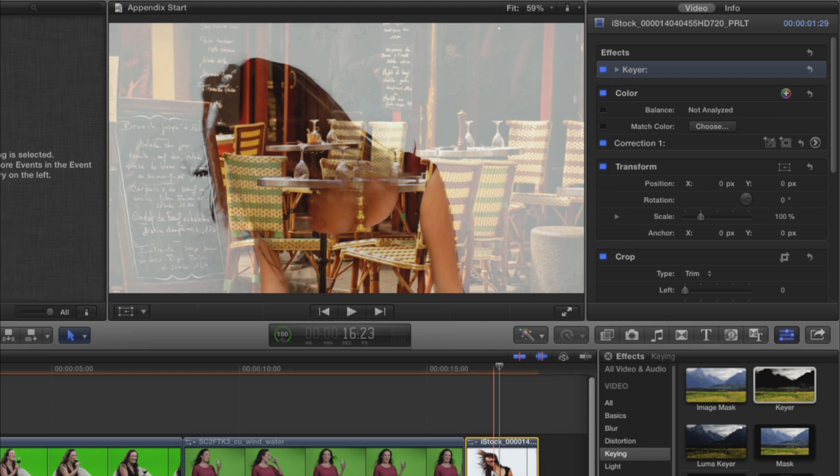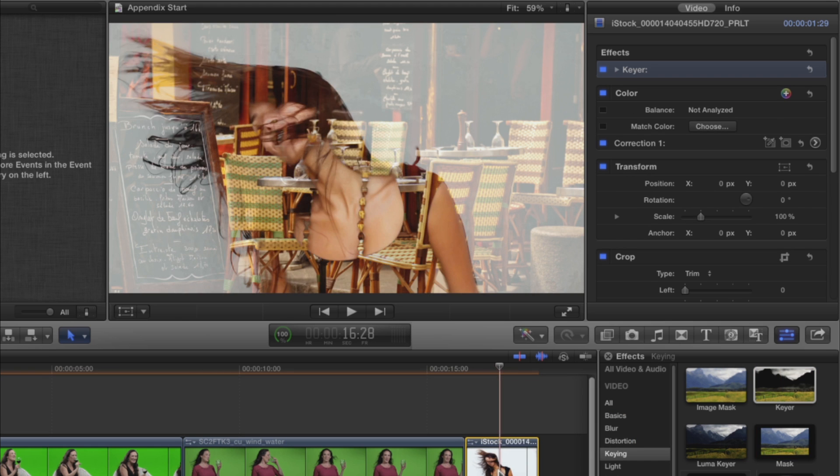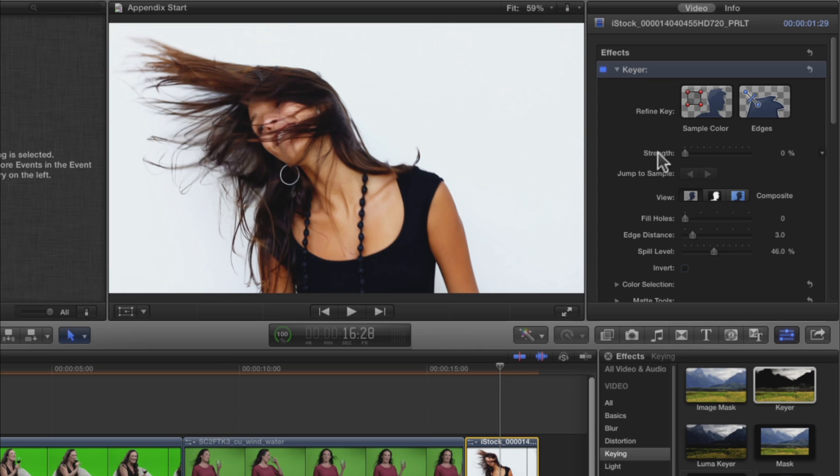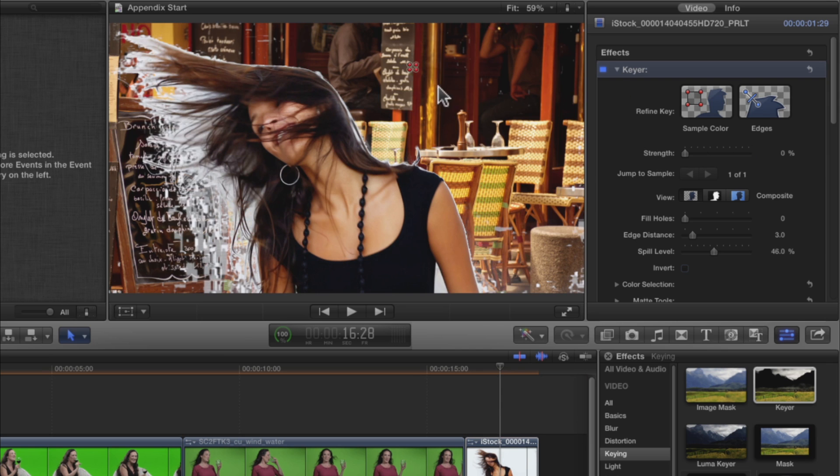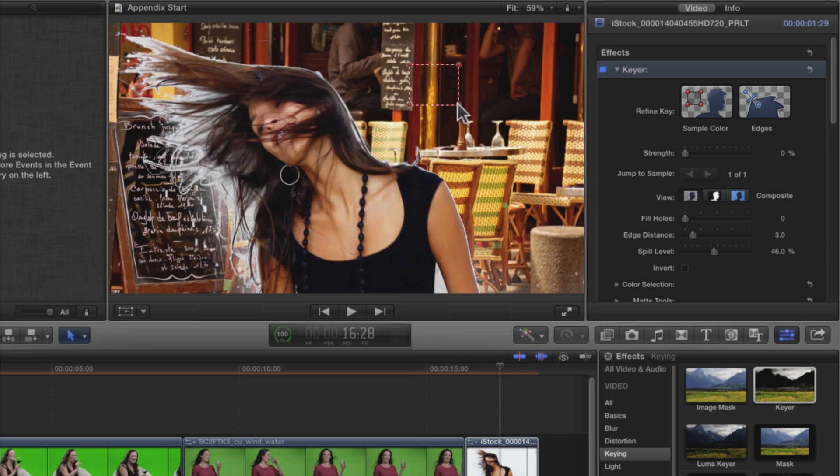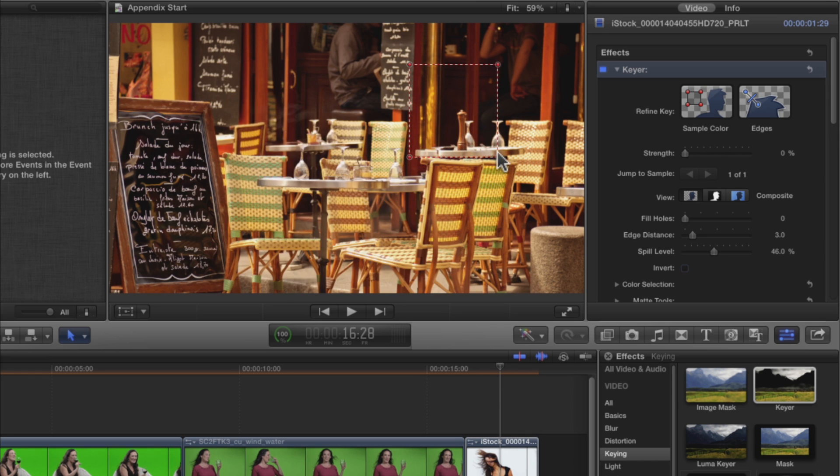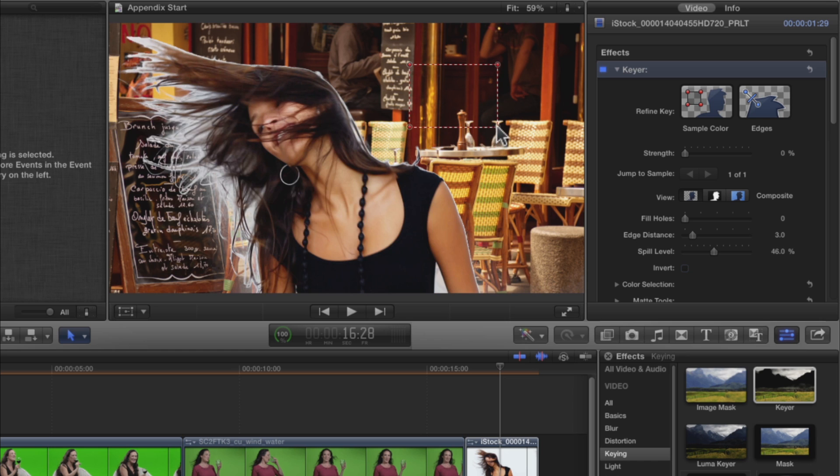The automatic settings don't work so well this time. Set the Strength to 0. In the Viewer, hold down the Shift key and drag a box on the white background. The white is very even, so it doesn't really matter where you draw the box or how large it is, as long as it doesn't touch any part of the woman, or else she'll disappear along with the background.